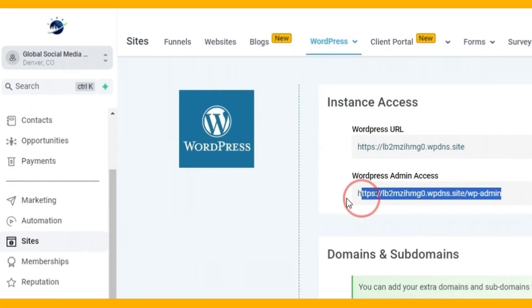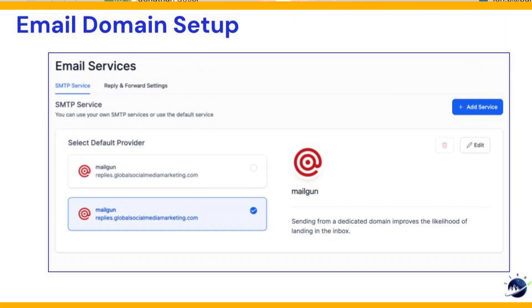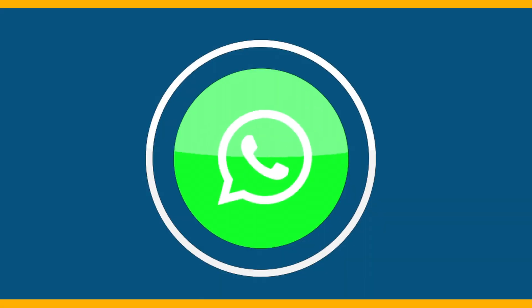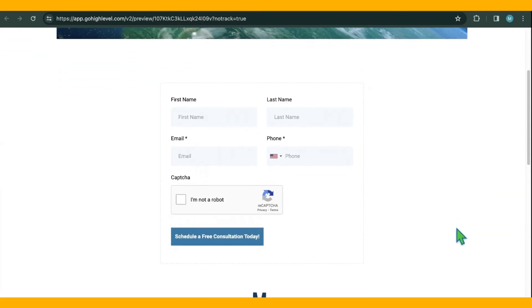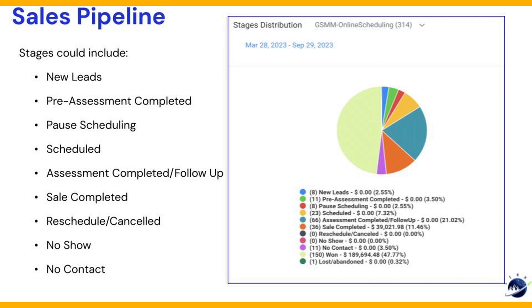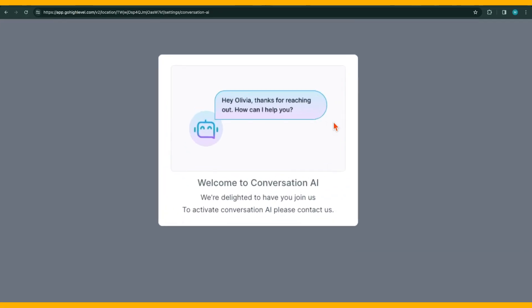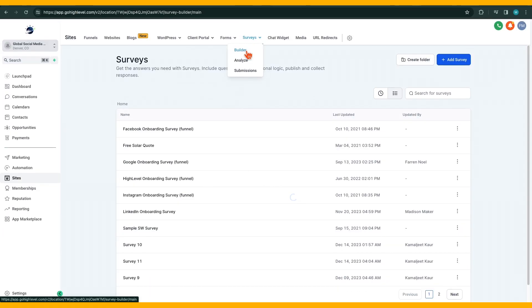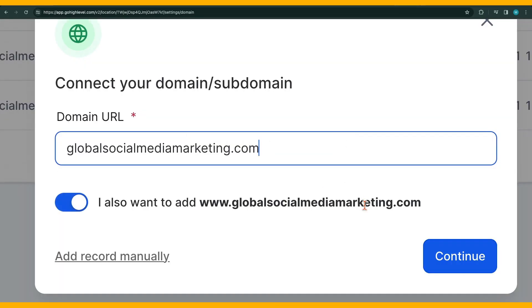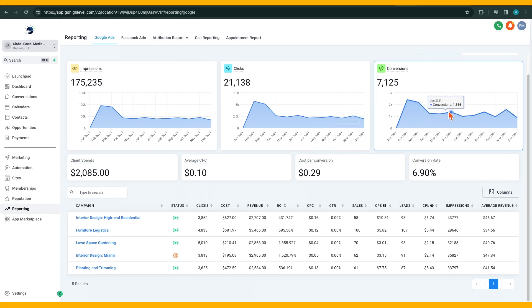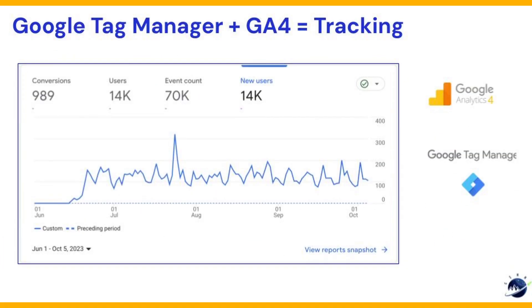website hosting, email and SMS workflows campaigns, lead generation forms, sales pipelines, AI chatbots, customer surveys, domain integration, analytics, tracking, and more.